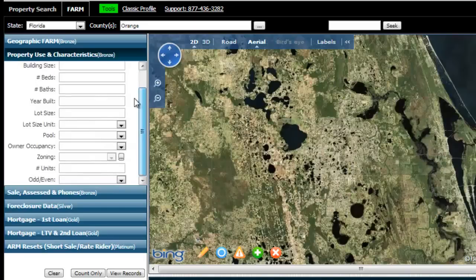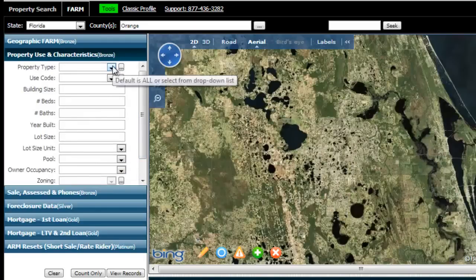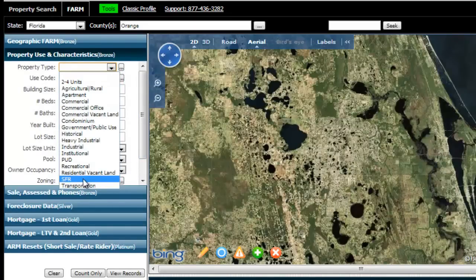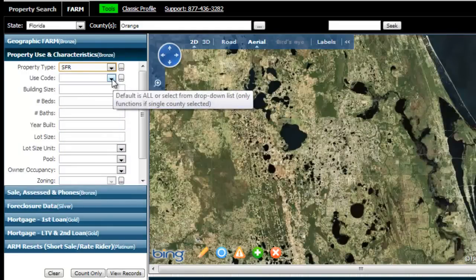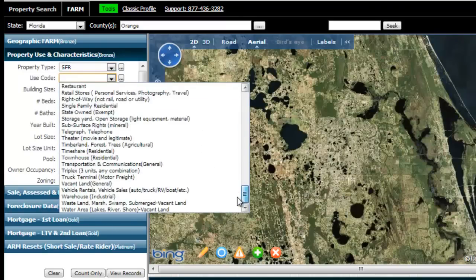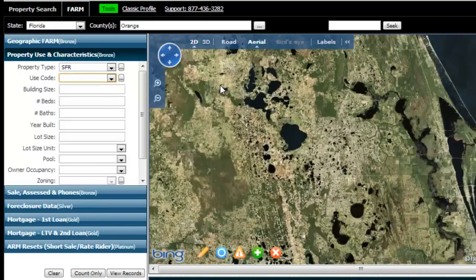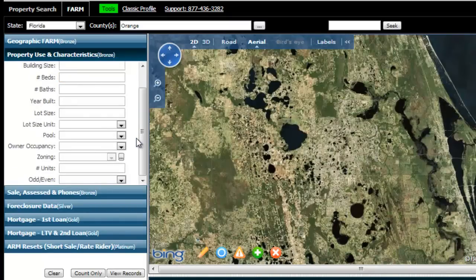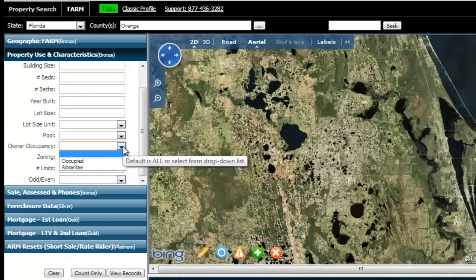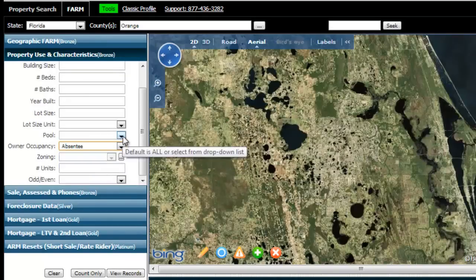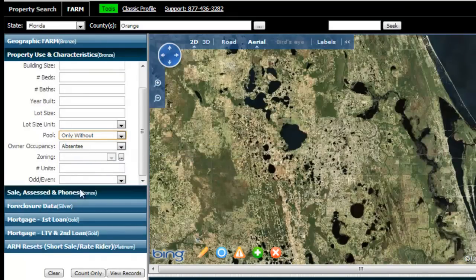This next step allows you to pick the property types you're looking for within this county. I'm going to do single-family residential homes, which is what SFR stands for. Use code is sort of a redundancy — it gives you even more specific ways to search for properties. For my purposes, single-family residential is broad enough and narrow enough. The most important other option is owner-occupancy — we're going to do absentee owners only, and only the ones without a pool.